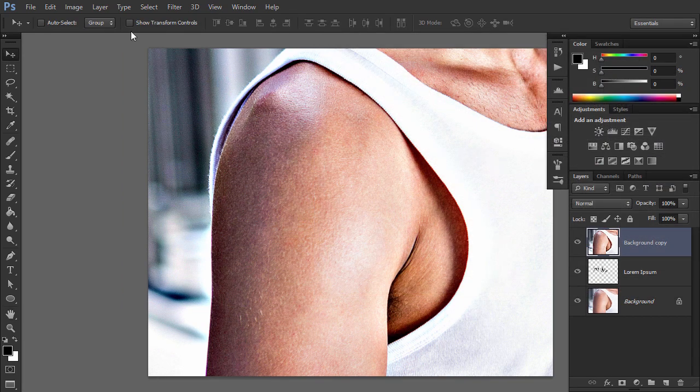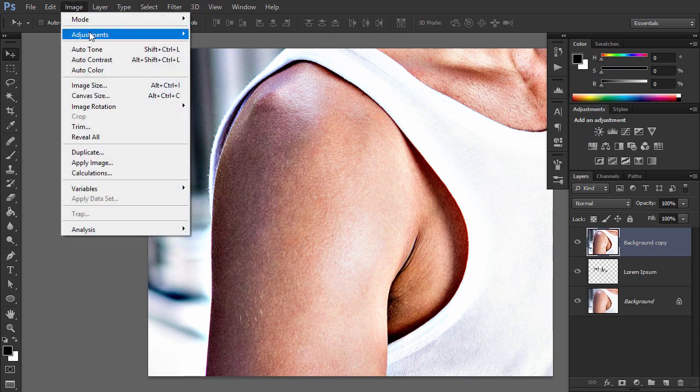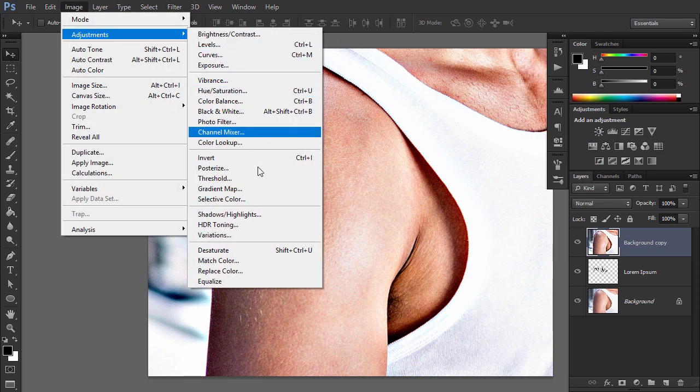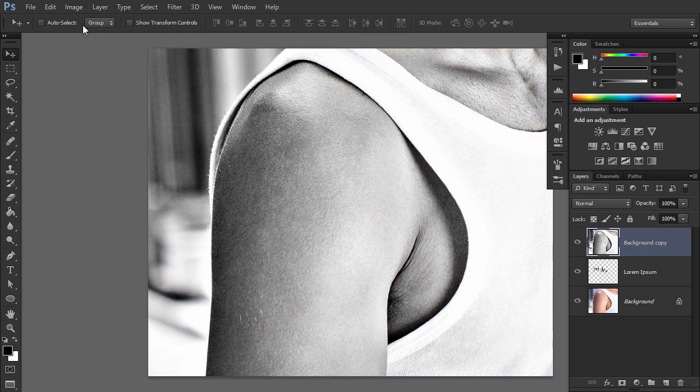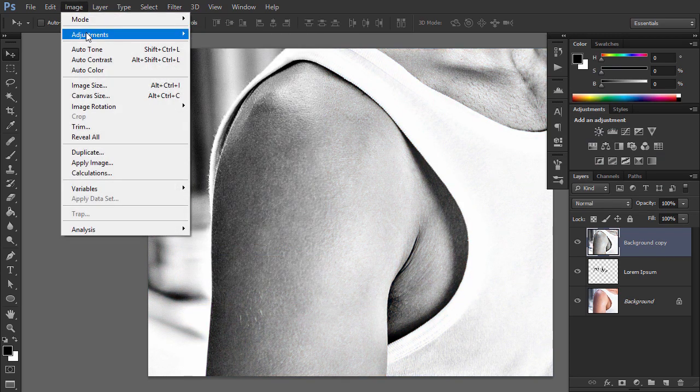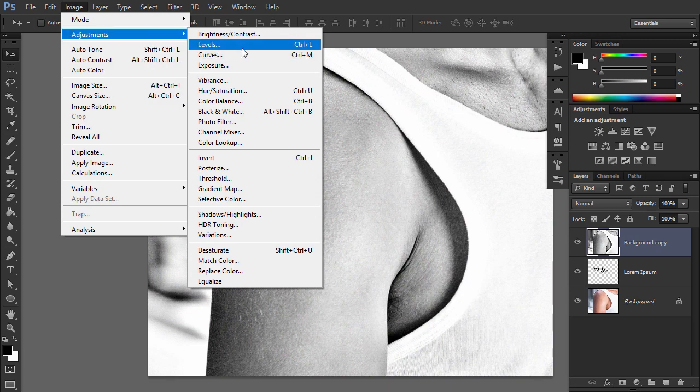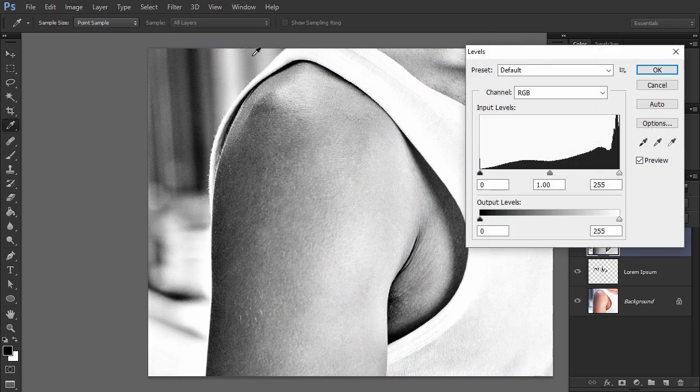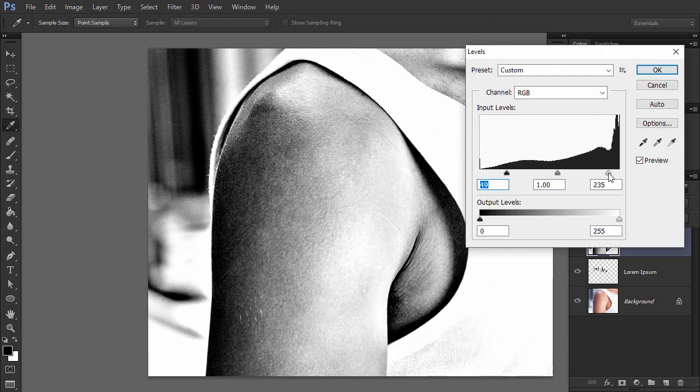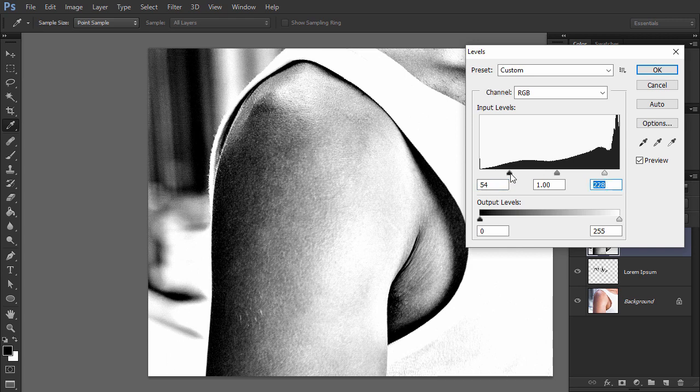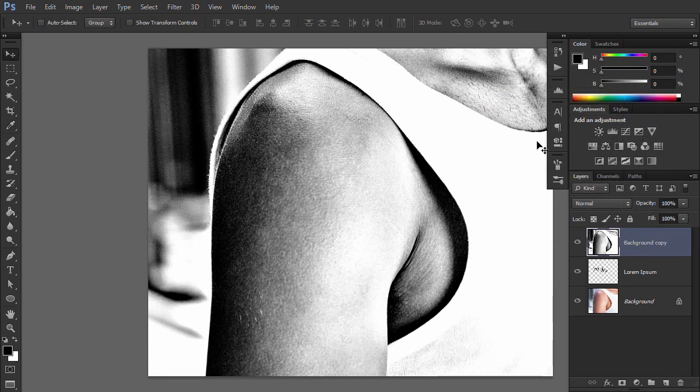Go to Image, Adjustments, Desaturate, and Image, Adjustments, Levels. Deepen the contrast by dragging the left and white markers towards the center. Don't go too far. We need the texture of the skin.